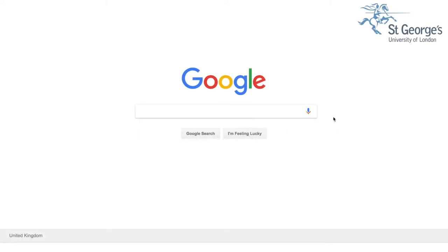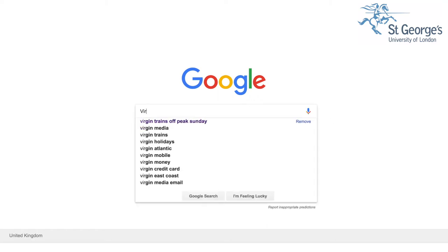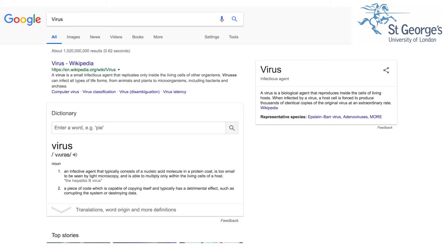This short video will demonstrate how to search for images in Google that are free to use with permission. The first step is to start a search in Google. Let's say we do a search for an image of a virus. Press Enter and the search appears.